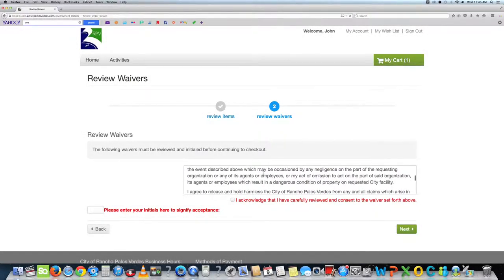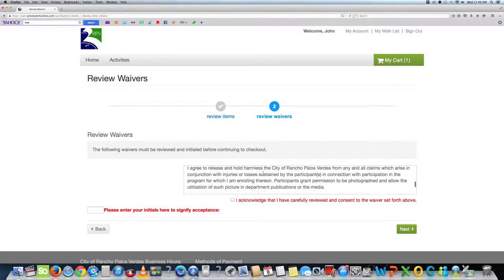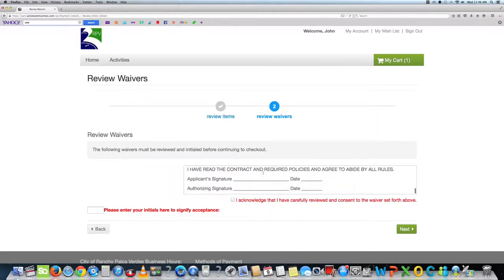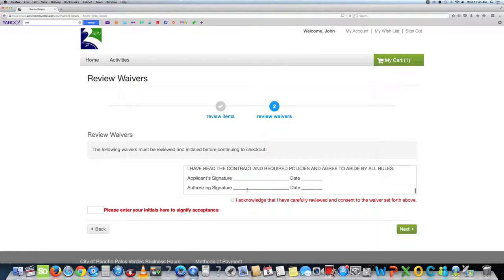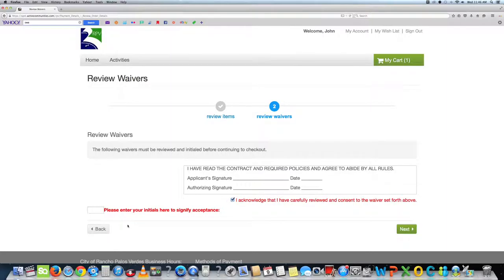This will take you to review waivers page. Once you have read the review waivers statement, click on the review waivers box and put your initial in the initials box. Click next.